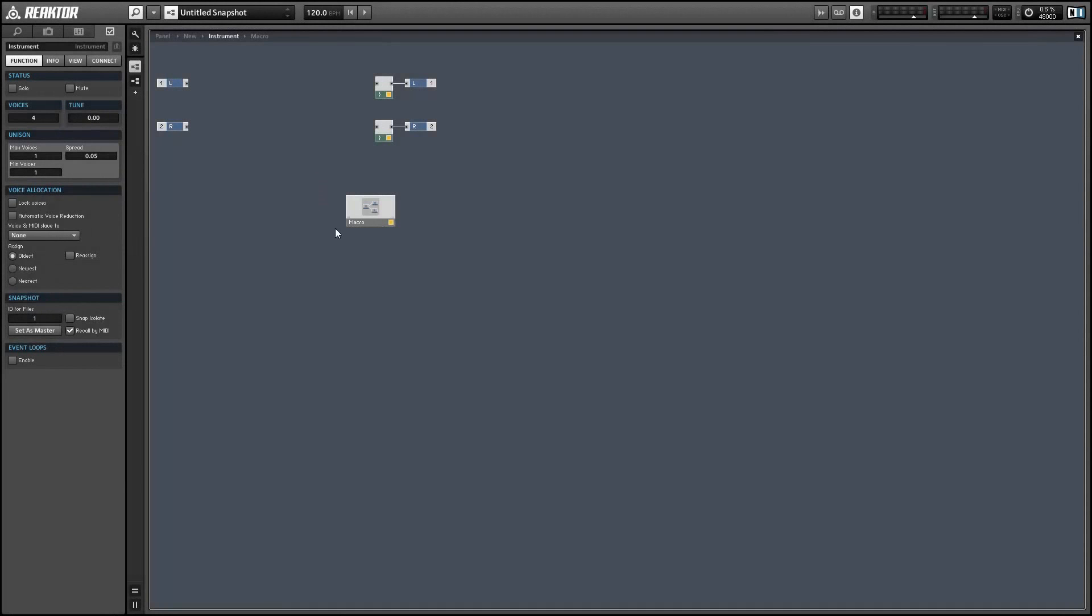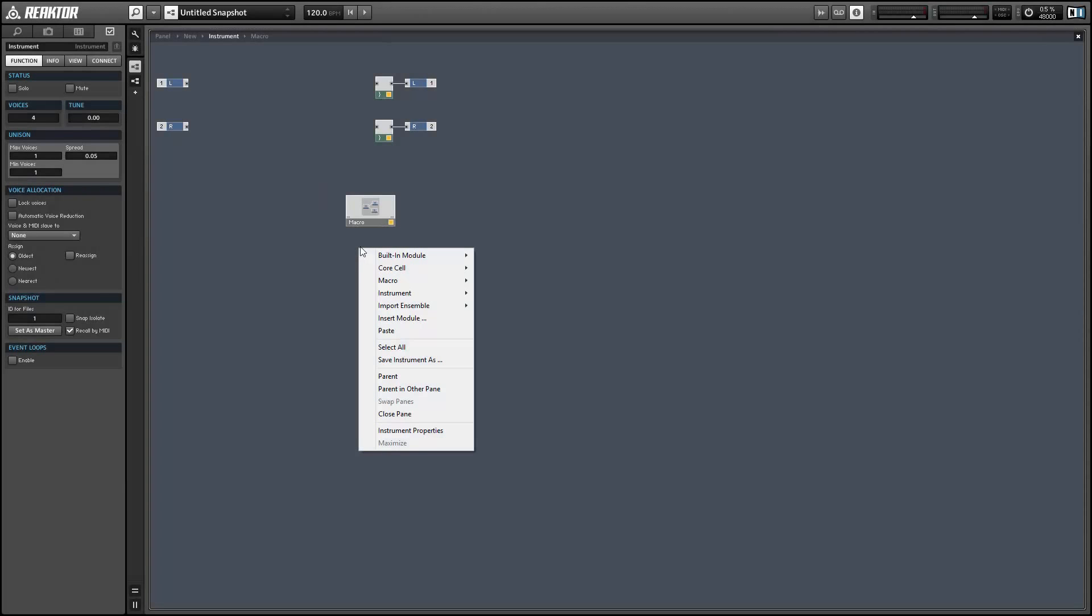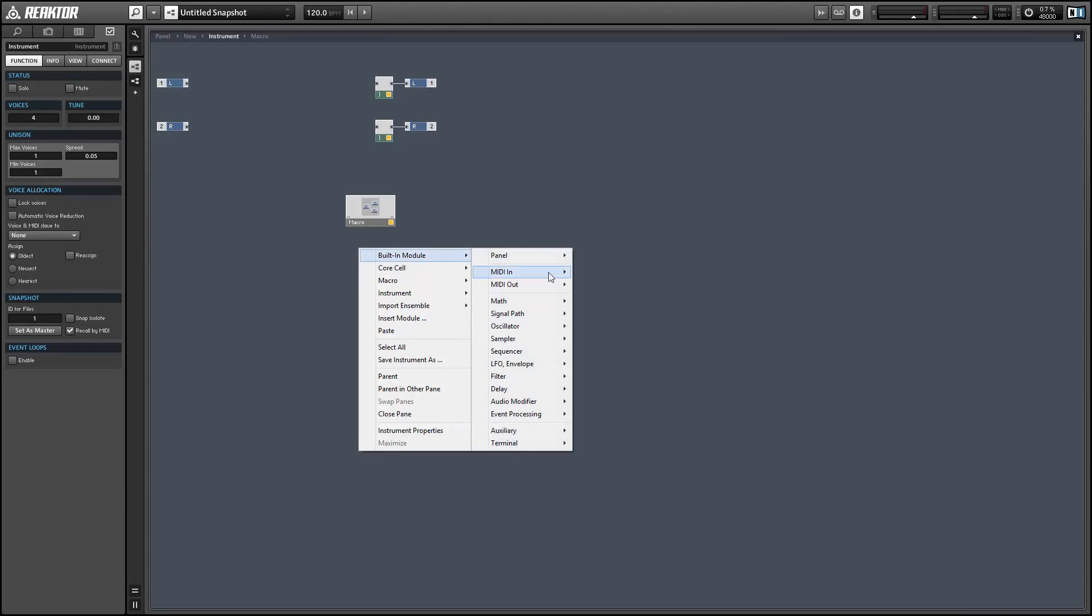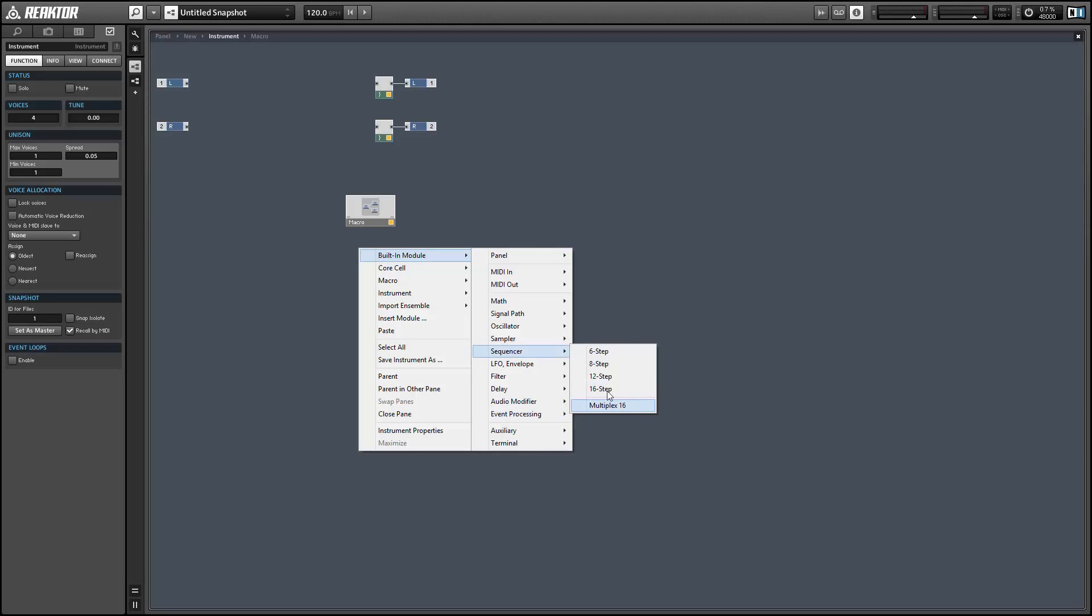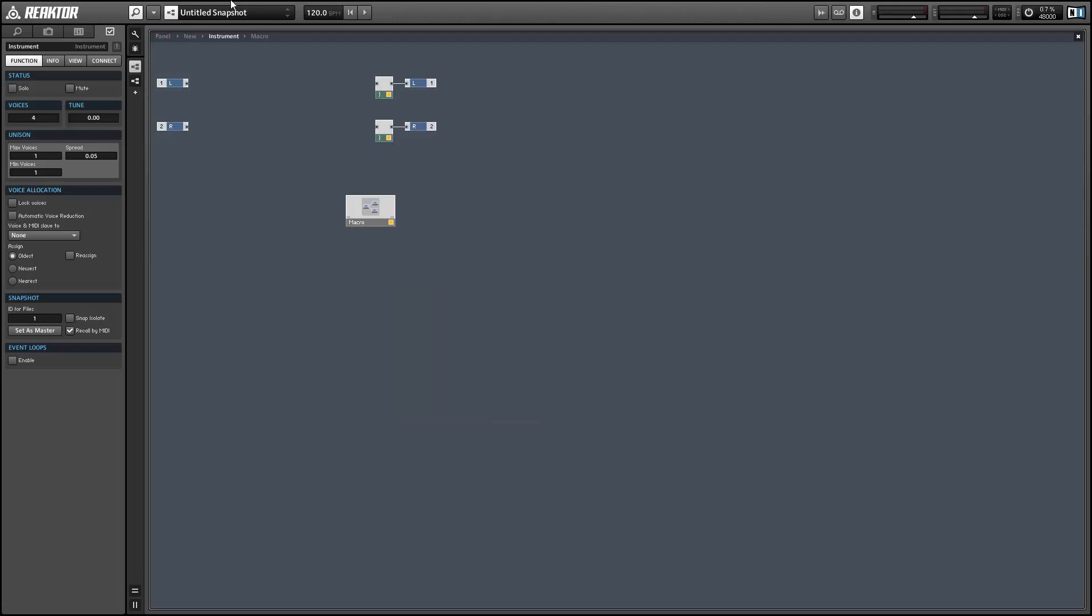Hey guys, this is Salamander Anagram with ReactorTutorials.com, and this month we've been covering sequencers in Reactor. So far we've mostly been working with the Multiplex 16 module. I want to show you how the other modules in this menu work as well. We'll be working with the 16 step version, but they're all exactly the same besides the number of steps.